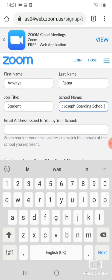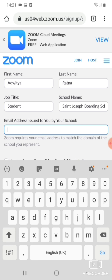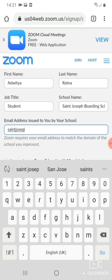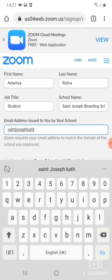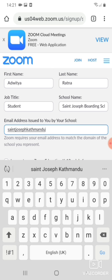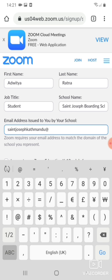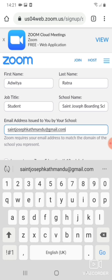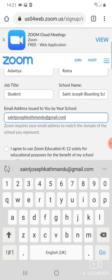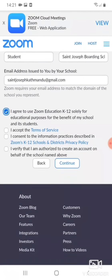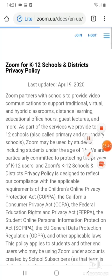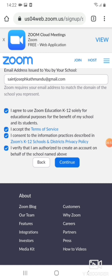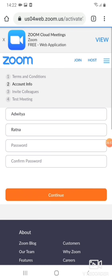And then here, email address issued to you by your school. So if we all have same email address, it's easier. Saint Joseph Kathmandu at gmail.com. So email address issued to you by your school, S-A-I-N-T-J-O-S-E-P-H-K-A-T-H-M-A-N-D-U at gmail.com. And then agree to all and then continue.